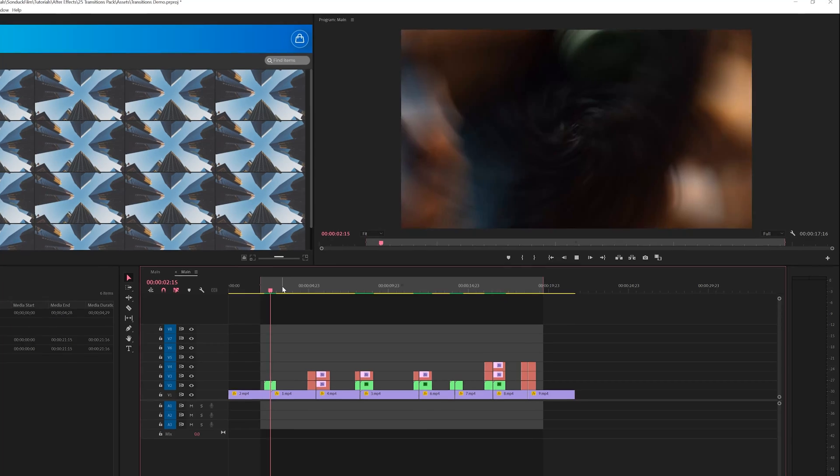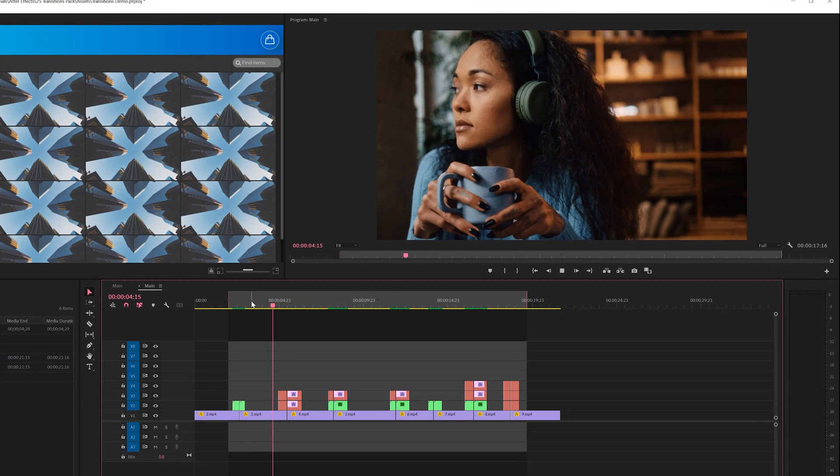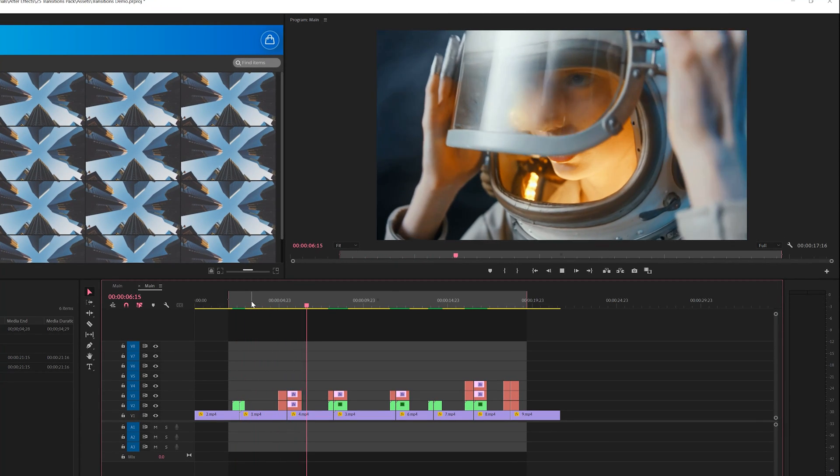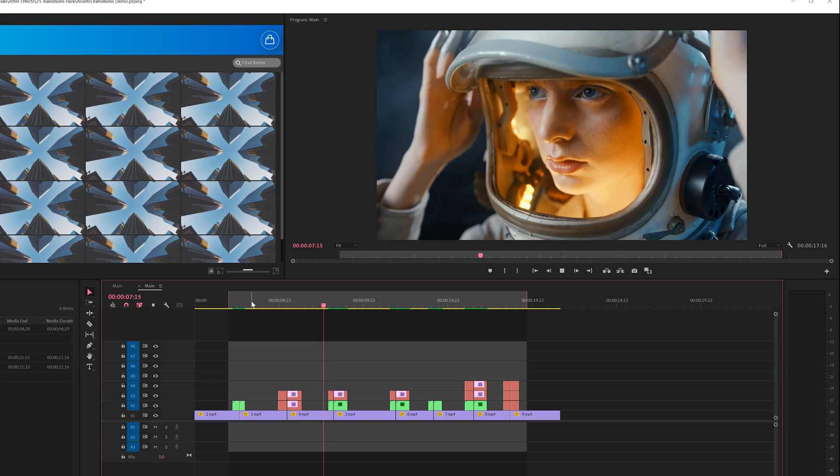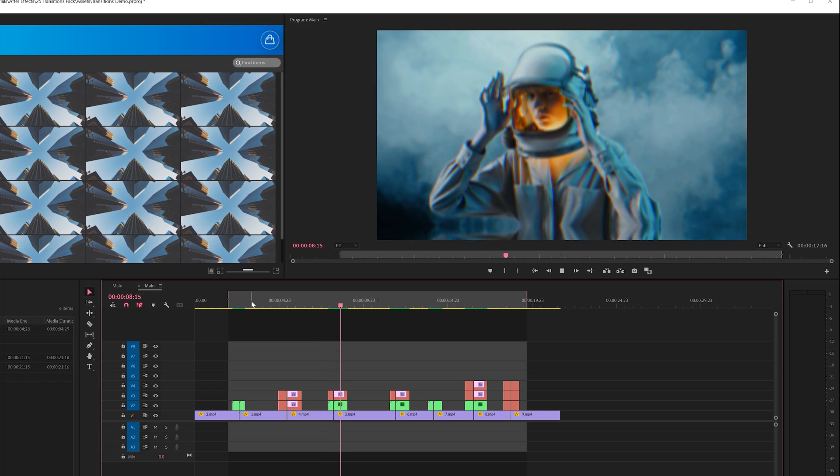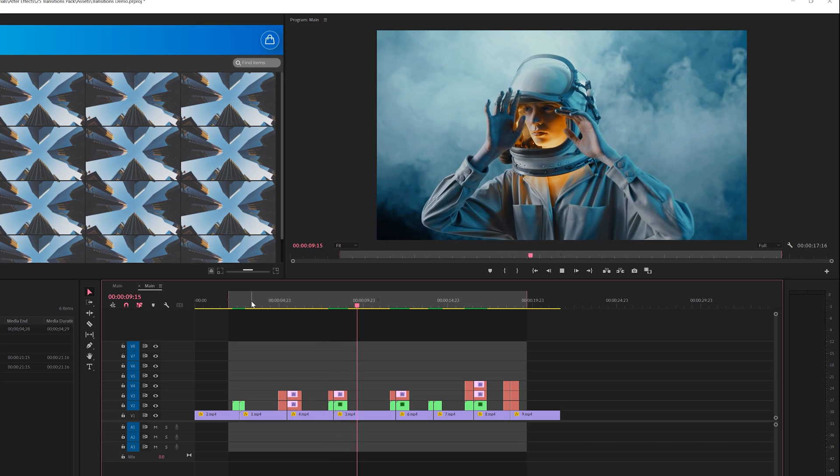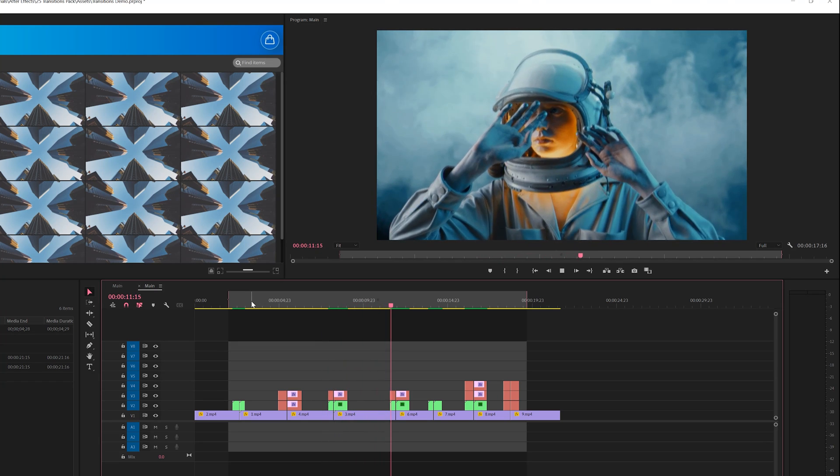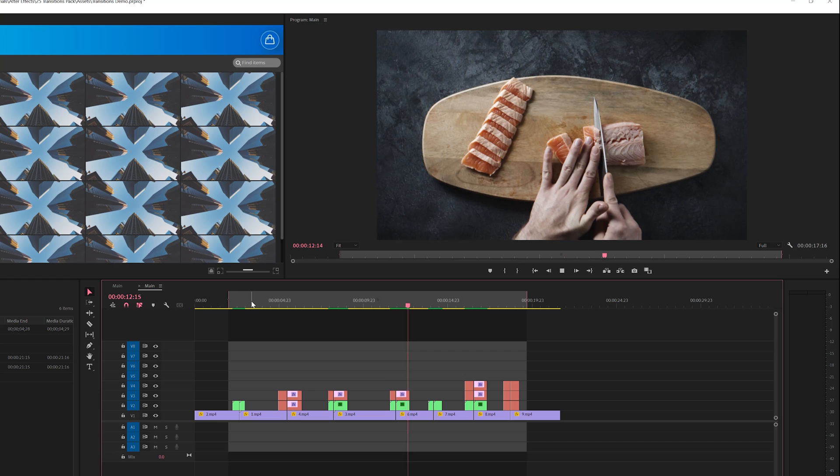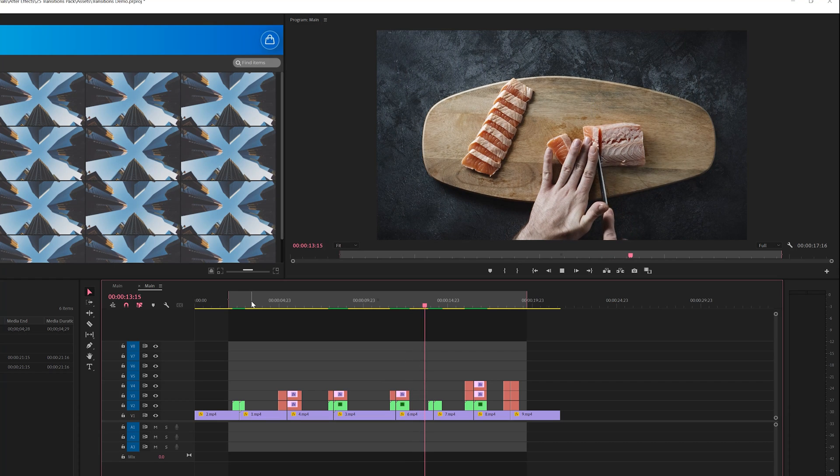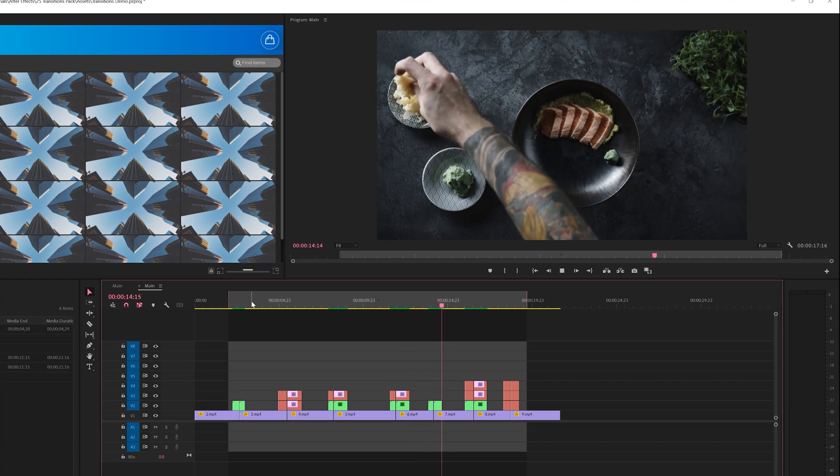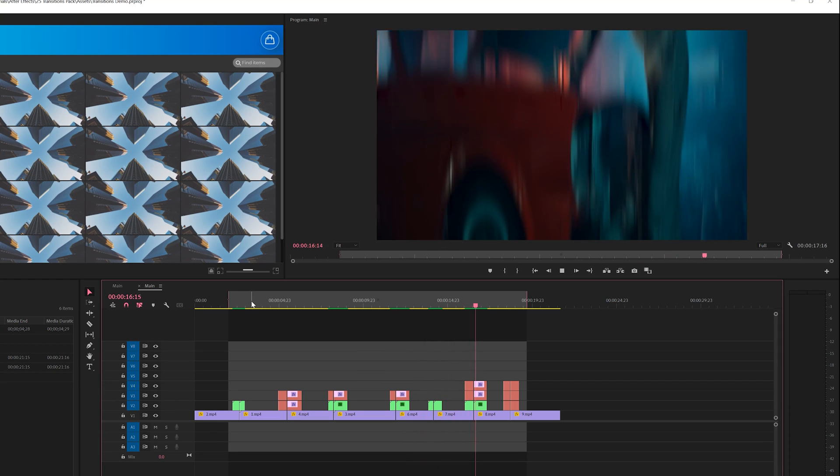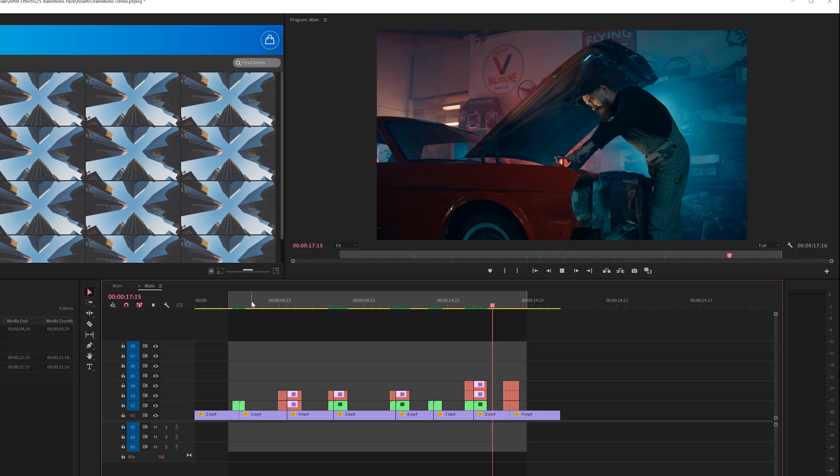And now with all of our transitions here in our timeline, we're able to build out an entire sequence of transitions very easily and quickly. And there's a lot of really cool creative transitions in this pack to help your edit stand out and a lot of variety to choose from.